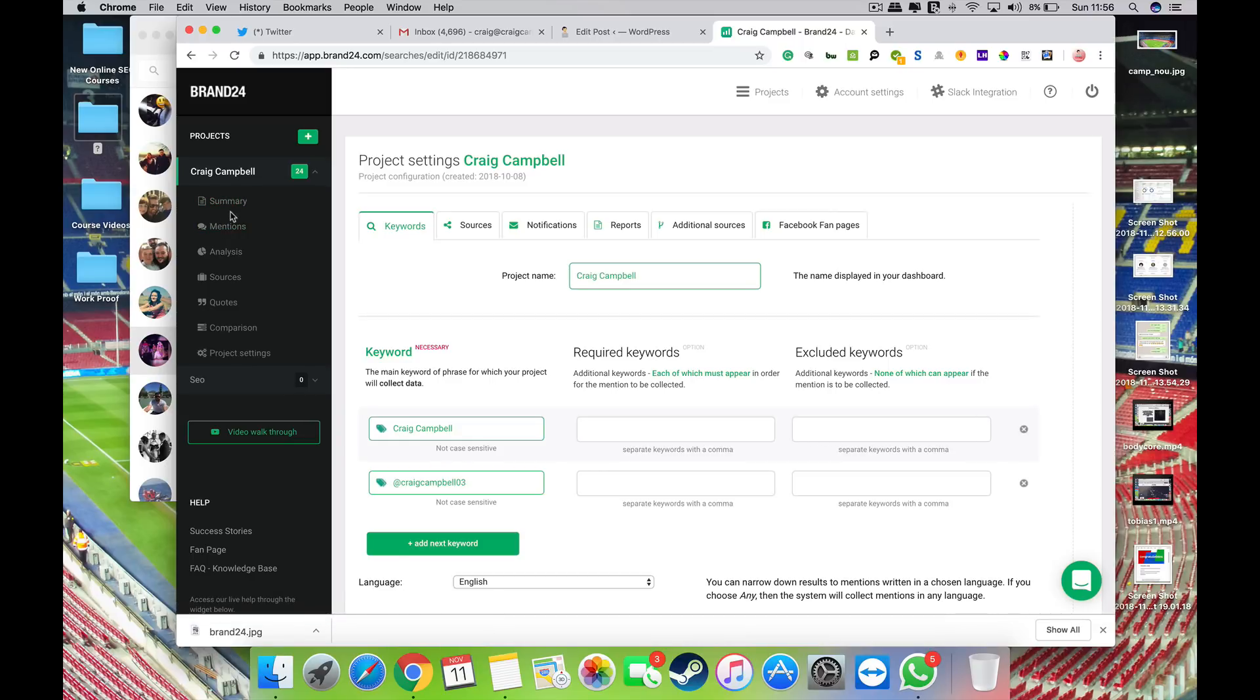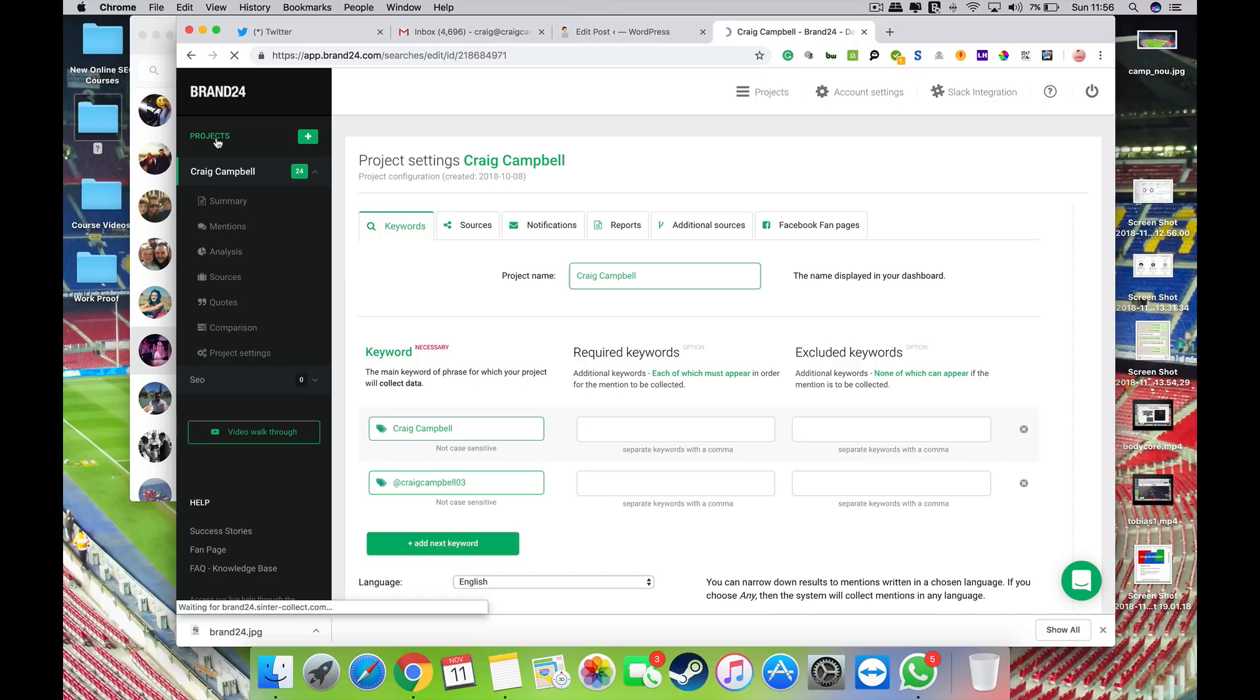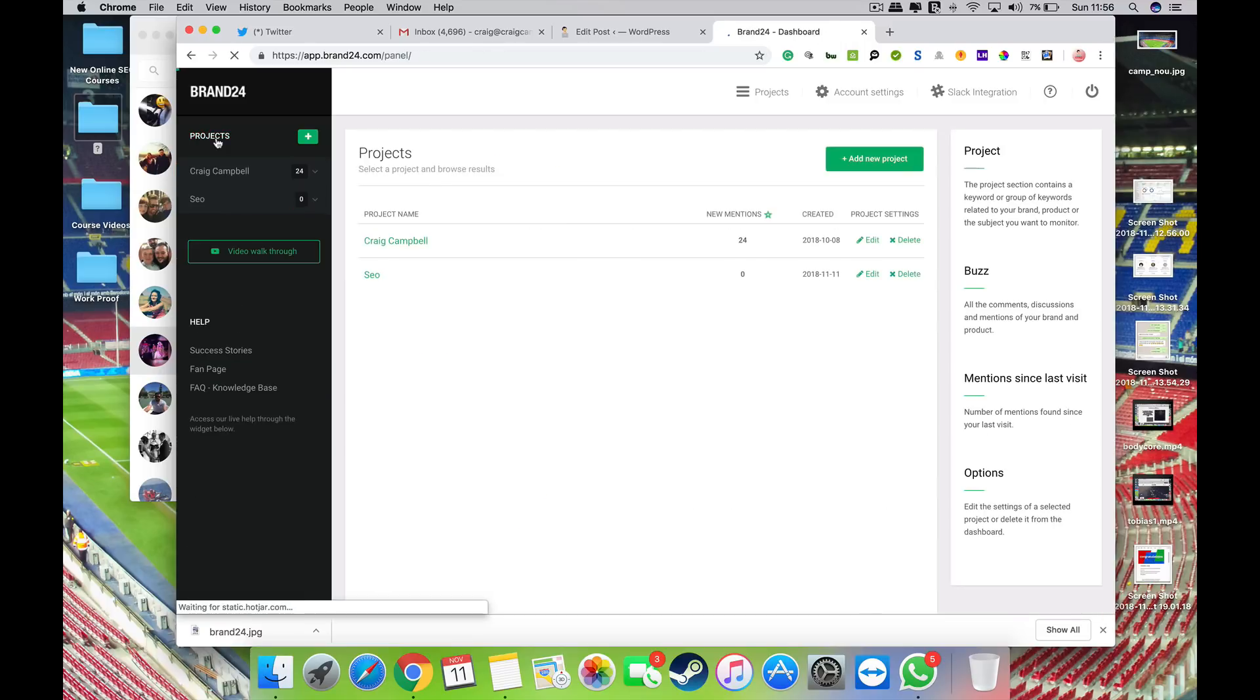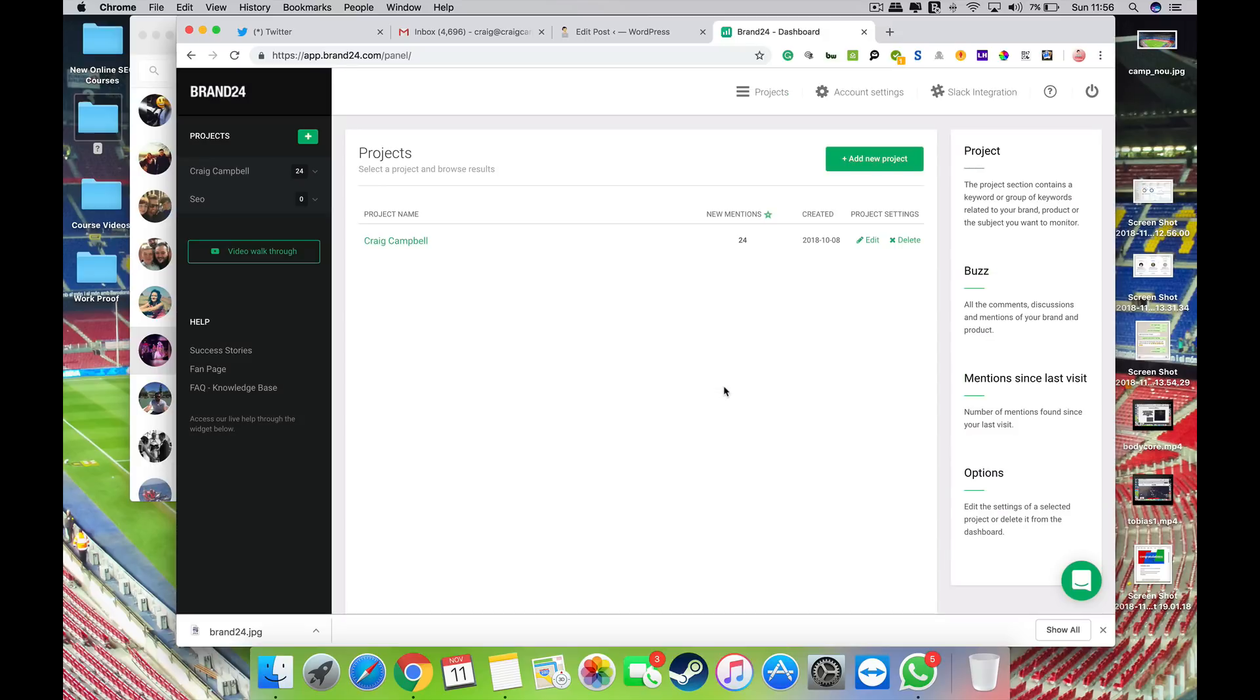So it's quite a cool tool. It has a lot of data and a lot of reporting which I think is ideal for people out there who are looking to sell this as a service as such.